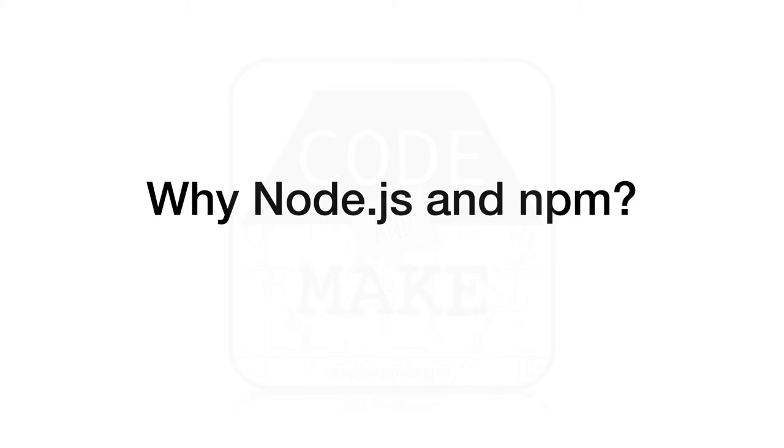So even if you do not intend to create a project that will run on Node.js itself, but you are doing some form of JavaScript development, such as creating a JavaScript library or a website, you will probably still want to use Node.js and NPM during development.